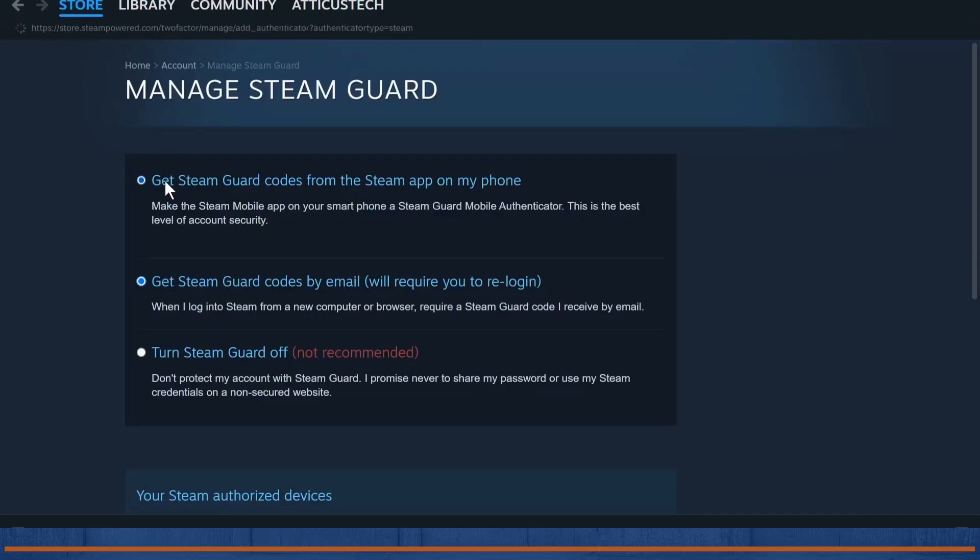If you choose the first option, you'll get a code on your Steam app on your phone. After you get the Steam app's code on your mobile phone, you can enable your Steam Guard.